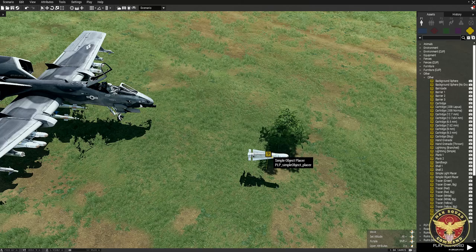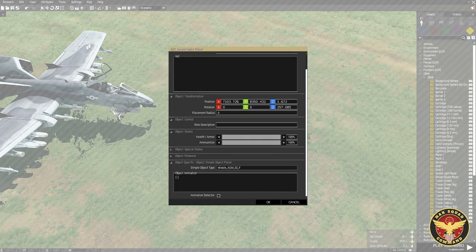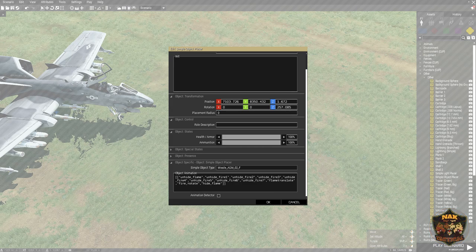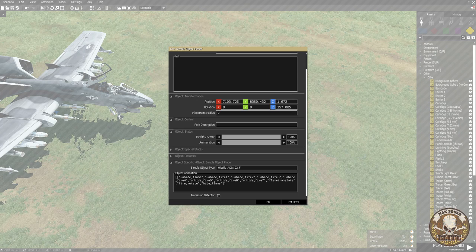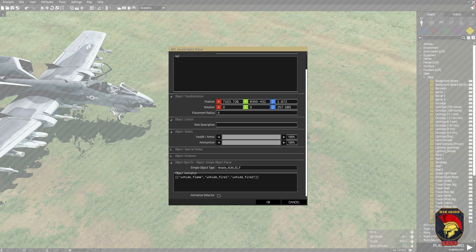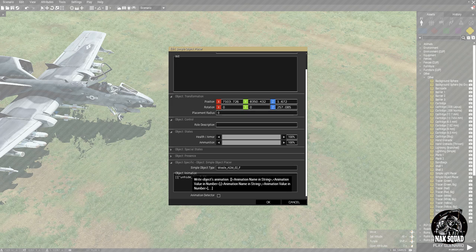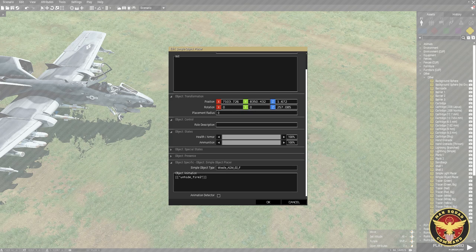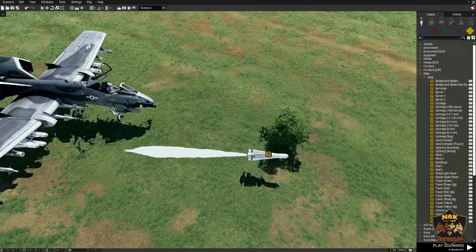I go back in, remove the old init, and paste them all in. These are all the animations available, but I don't want all of them to run at once — obviously some counteract others. For example, 'hide flame' and 'unhide flame' would undo each other. So I'm going to delete all but the one I want. In this case I want 'unhide fire'. If you hover over an object animation it tells you that you need an animation name and an animation value in numbers.